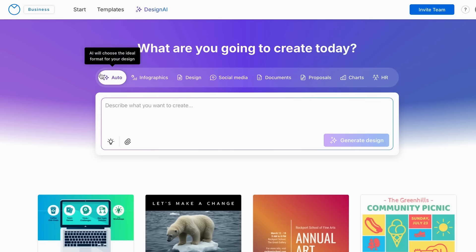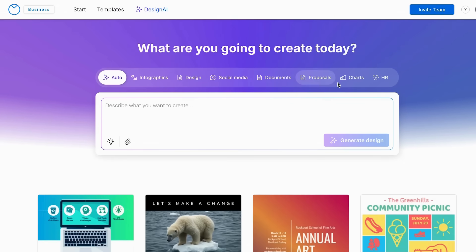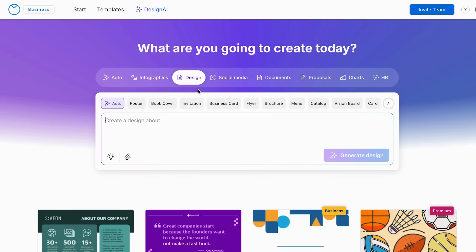Once you are in this section, as you can see, we have the auto section, we have the infographics, we have the design, social media, documents, proposal, charts, and finally HR. And to create our flyer, we can go to the section of design.